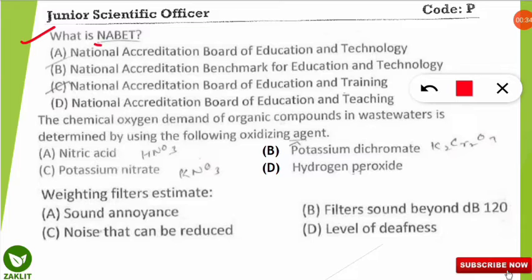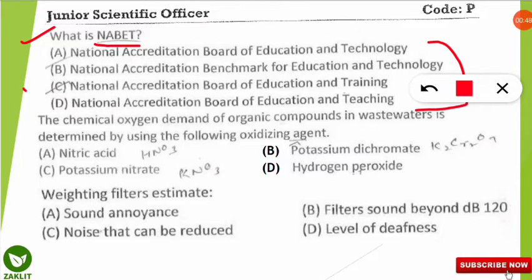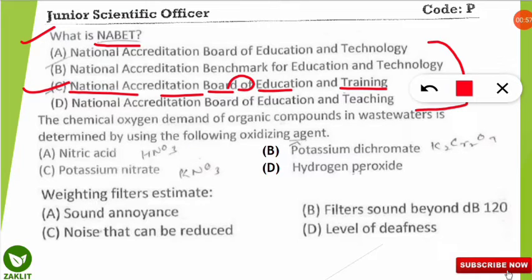The first question is: what is the full form of NABET? The correct option is none of the given options, as none of them has the correct answer. Option C is close — the correct full form is National Accreditation Board for Education and Training. NABET is actually a Board of the Quality Council of India, and its slogan — which is also important — is 'Creating an Ecosystem for Quality.'